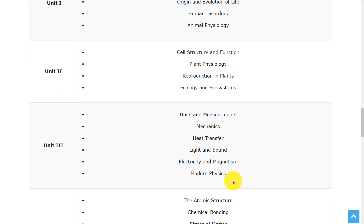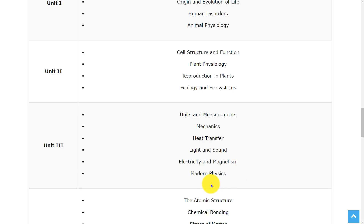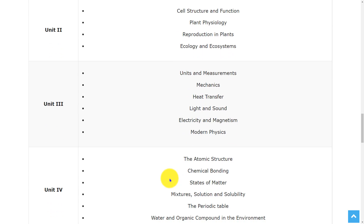In the third unit, the topics are units and measurements, mechanics, heat transfer, light and sound, electricity and magnetism, and modern physics.